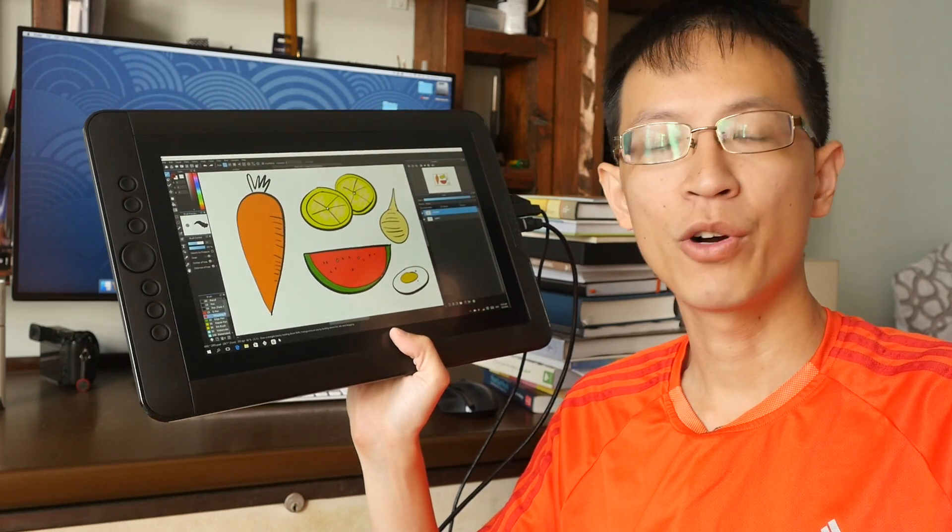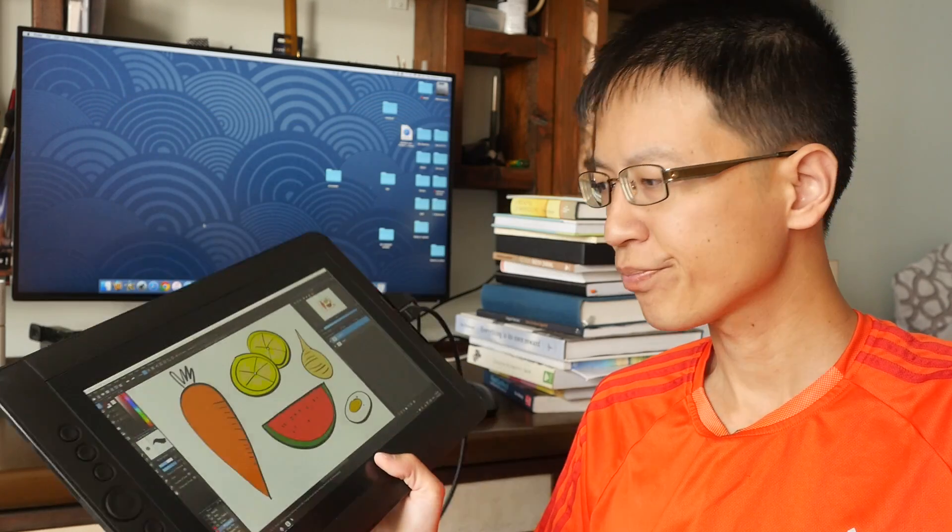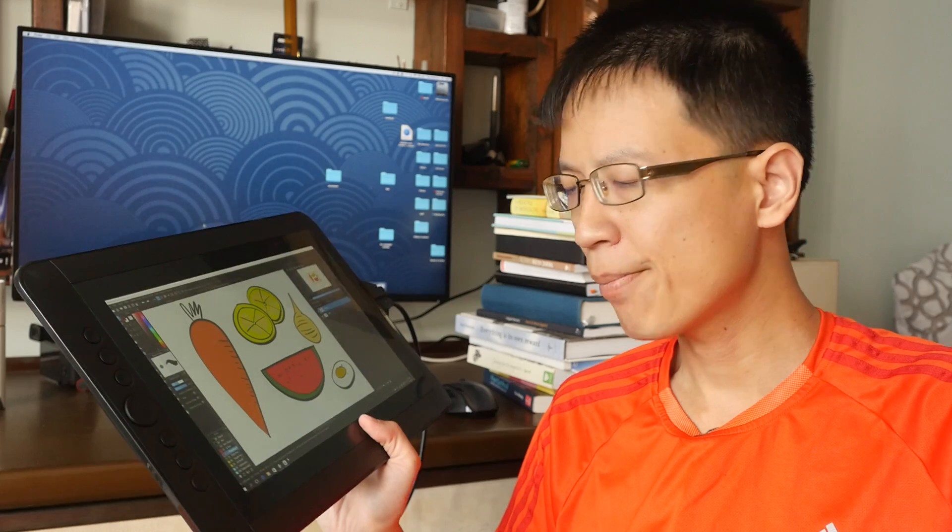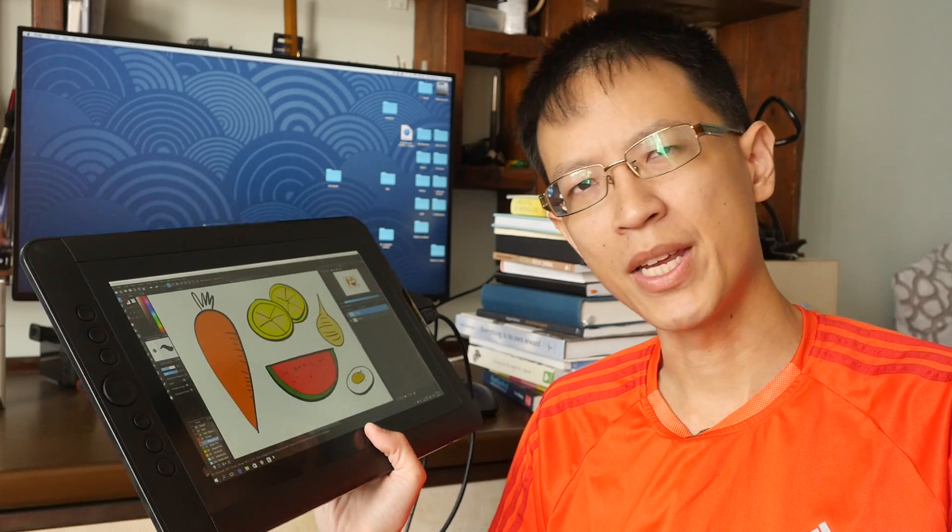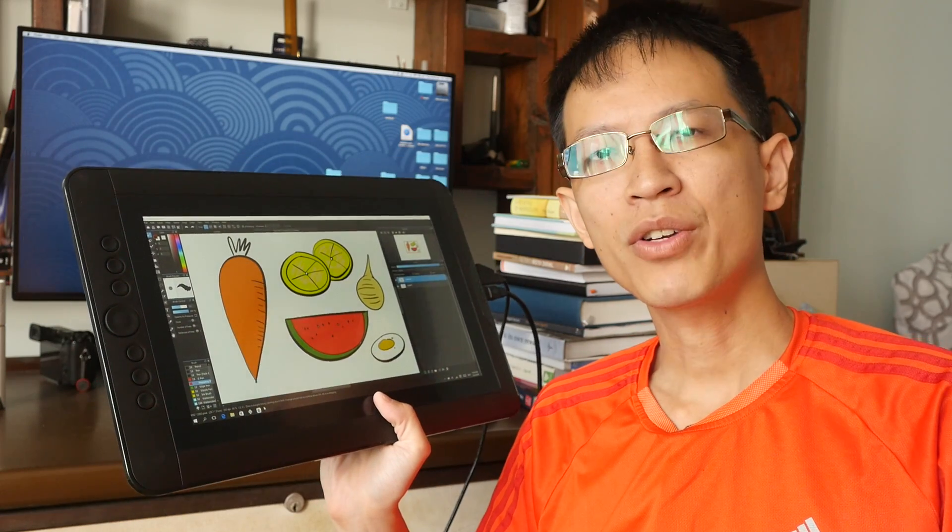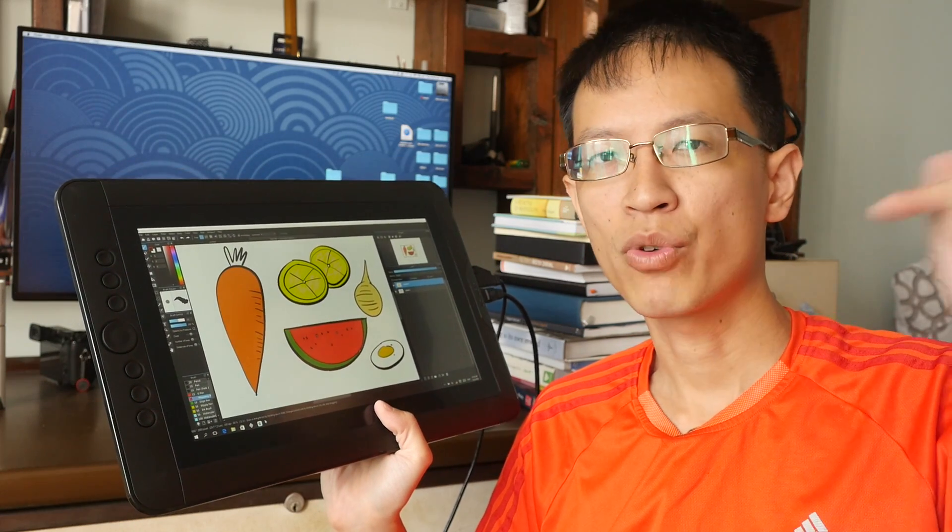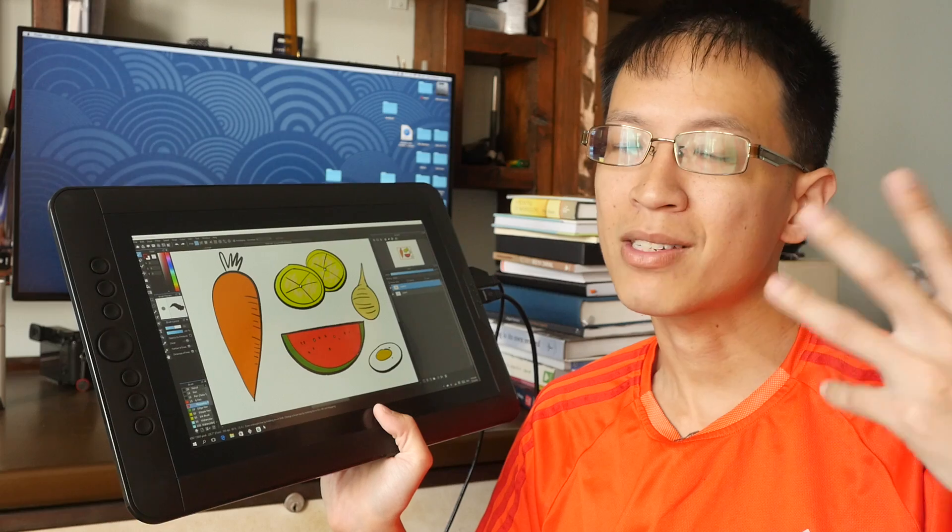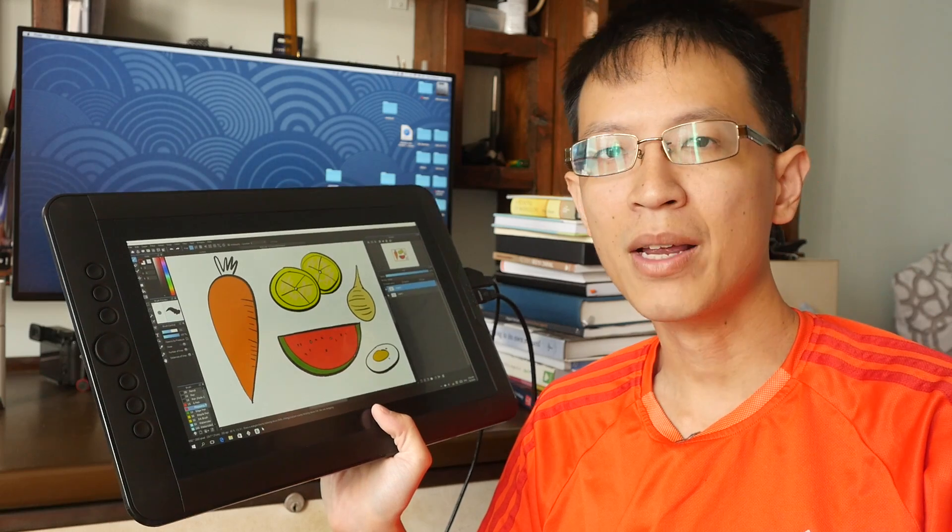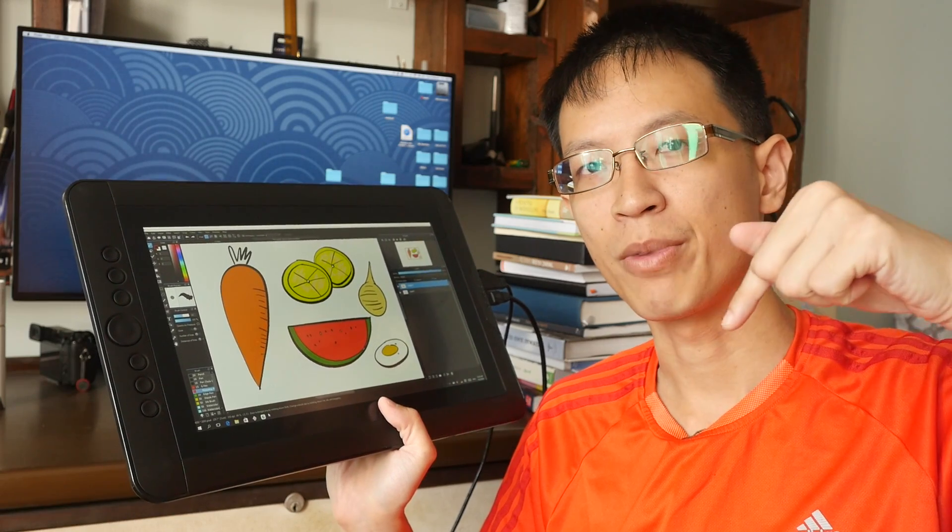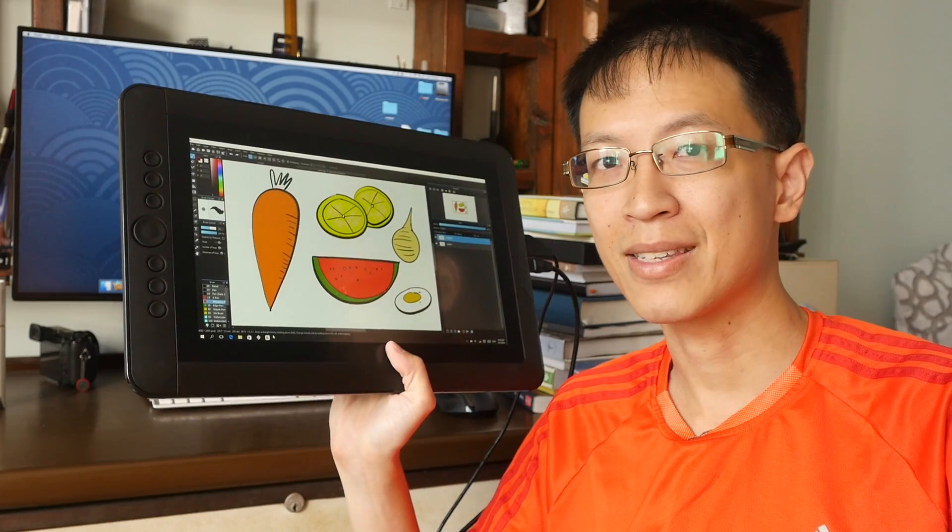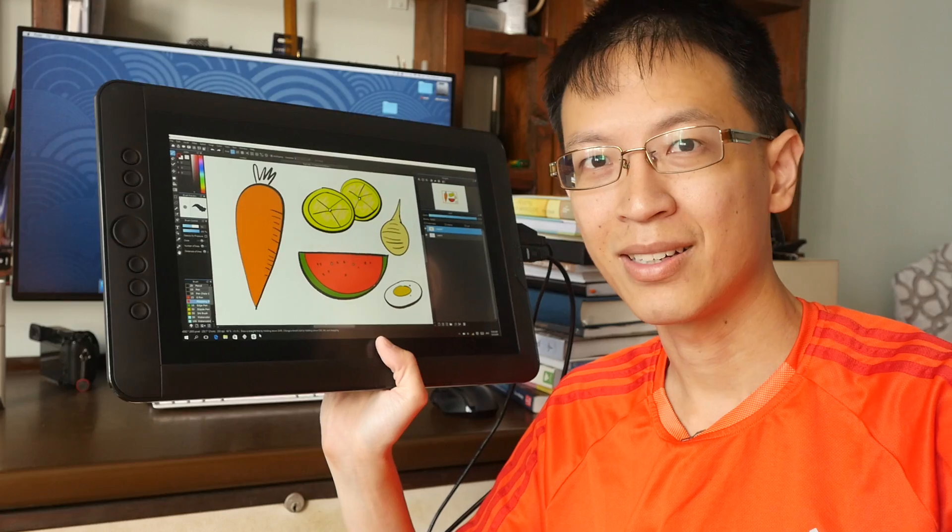This review is going to be a bit long, so if you want to save some time, you can check out my text review which talks about the same thing. I'll post a link in the video description below. If you want to watch this video, let's start.